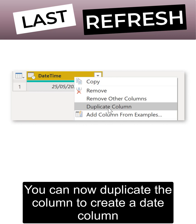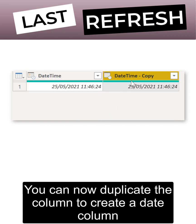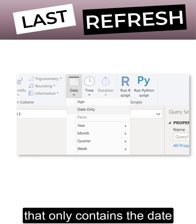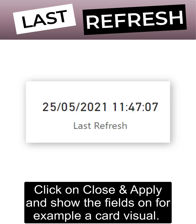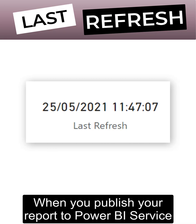You can now duplicate the column to create a date column that only contains the date and a time column that only contains the time. Click on close and apply and show the fields on, for example, a card visual.